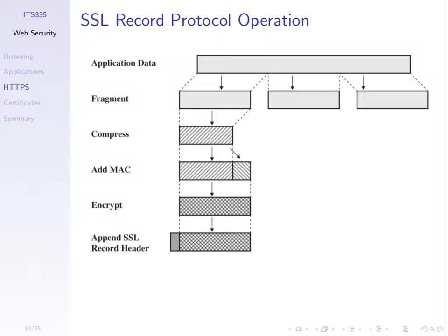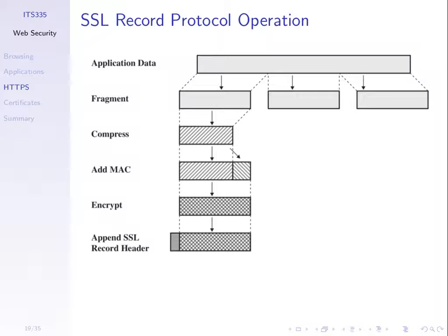Then the data plus the MAC combined is encrypted. So we apply an encryption algorithm, usually symmetric key encryption algorithm. We attach a small header to indicate what fragment this is. And then we send that using TCP. And of course we do the same for the other fragments. If there were three fragments then that would get three encrypted packets which would need to be sent across the internet using TCP.